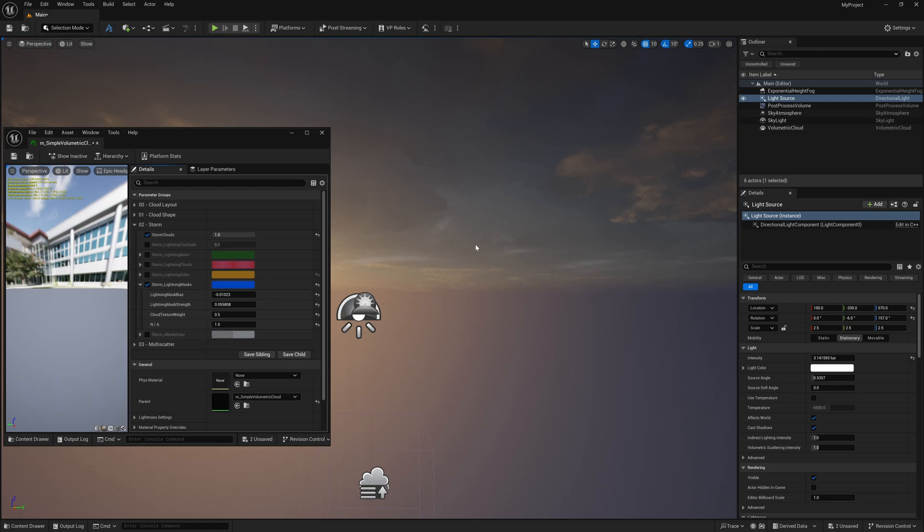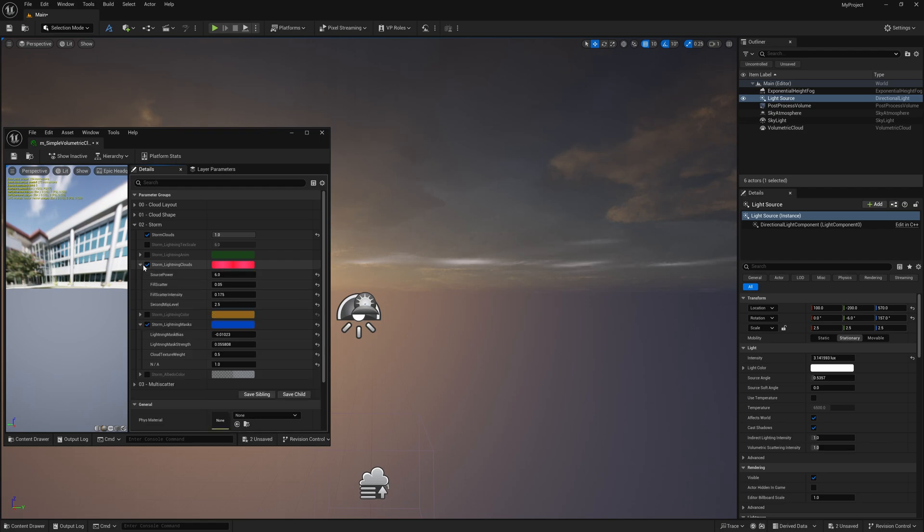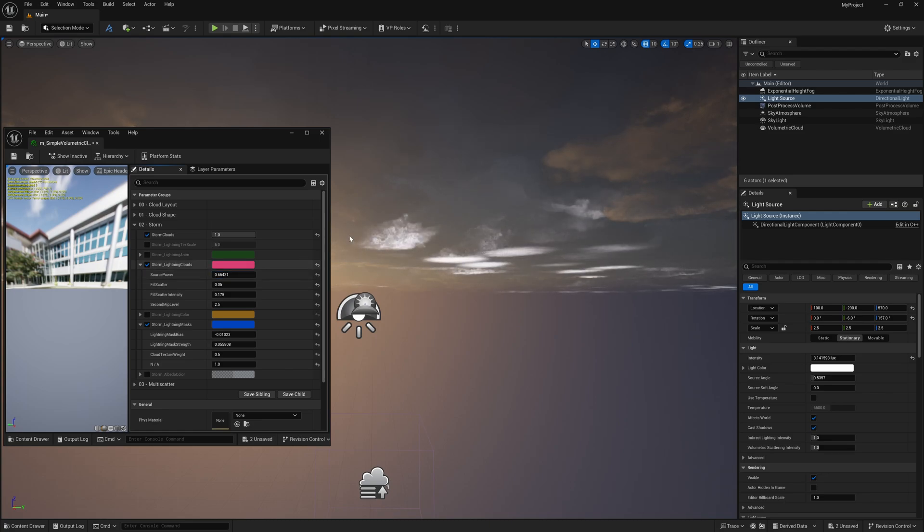Now if we want to change the magnitude of how this is working, you want to come right here to where it says lightning clouds. You want to left click on this one, scroll this down where it says source power, and scroll this over to the left. You're going to start seeing it magnified by a lot.